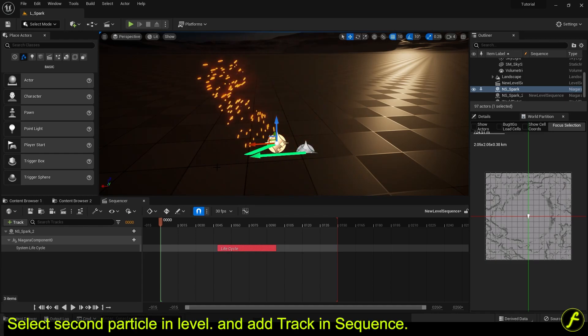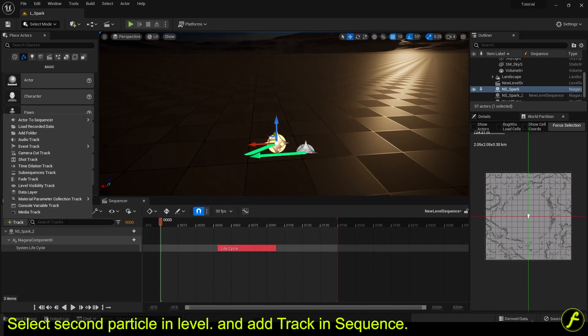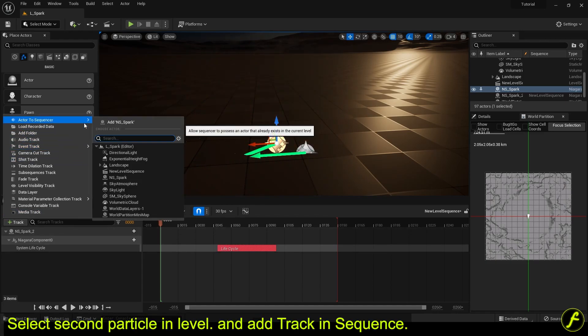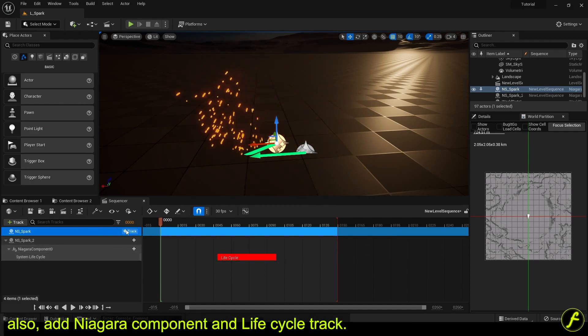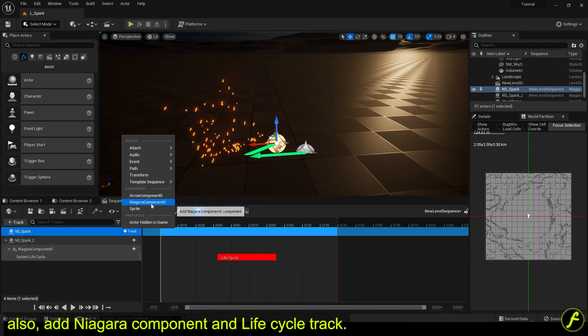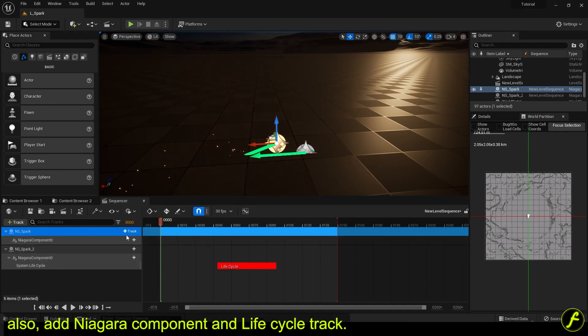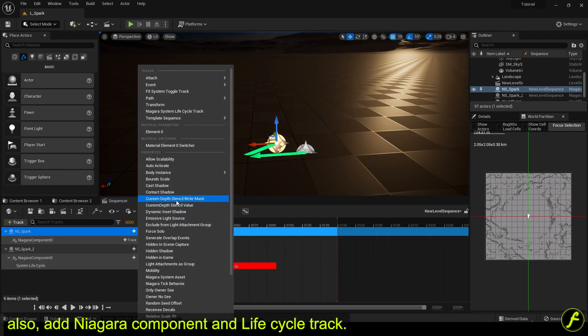Select the second particle in the level and add a track in the sequence. Also, add a Niagara component and lifecycle track.